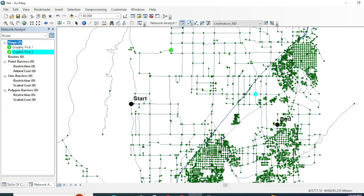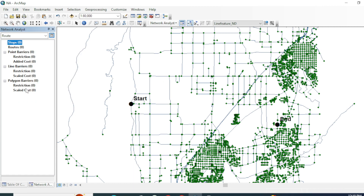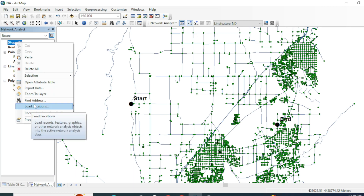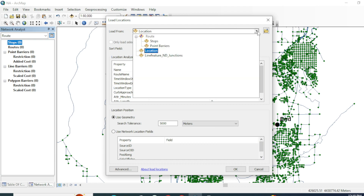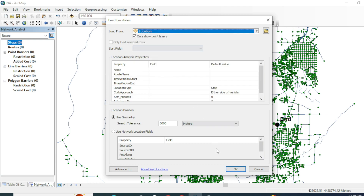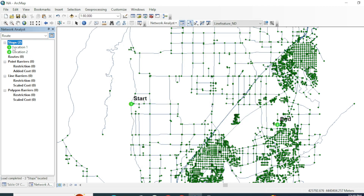Since we have a shapefile of our starting and ending positions, let's see how to load it. Right-click on Stops, select 'Load Locations', and choose our shapefile named 'location'. Now you can see that the first position is the starting point and the second is the ending position.